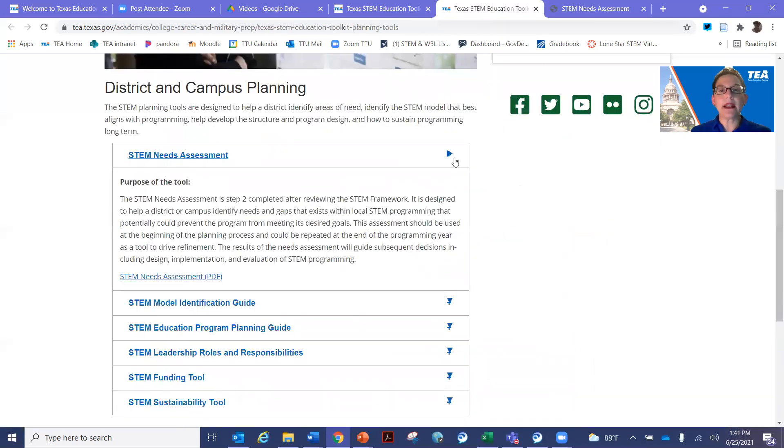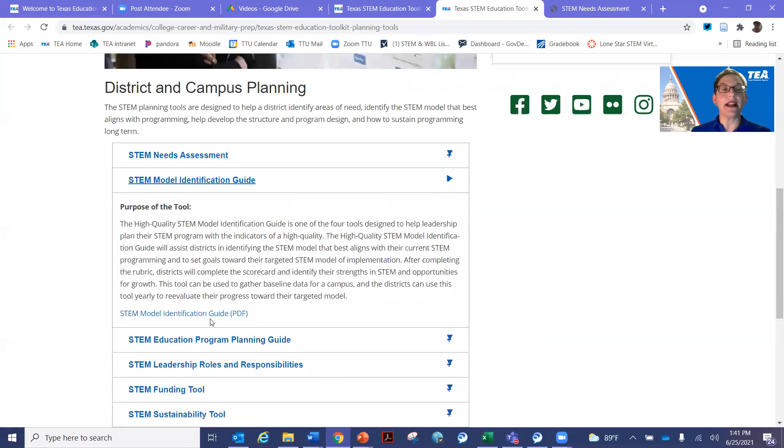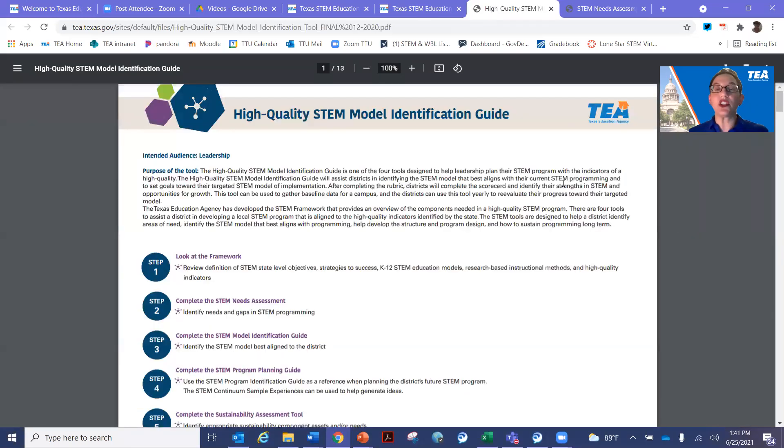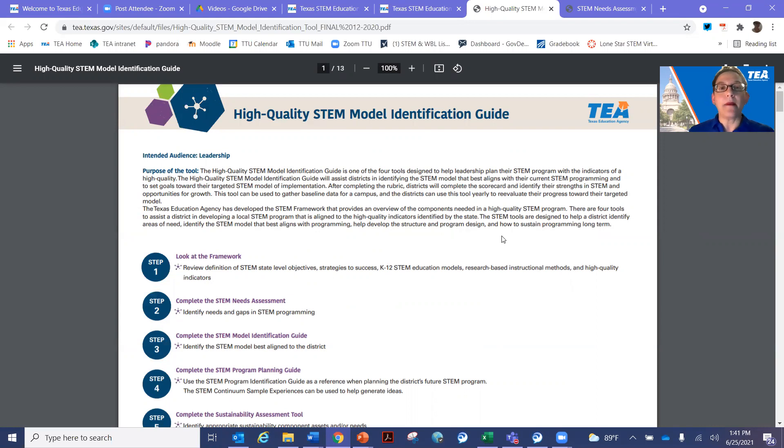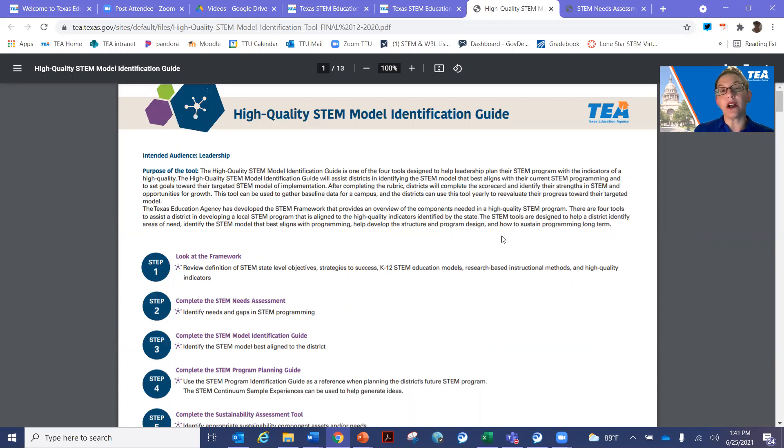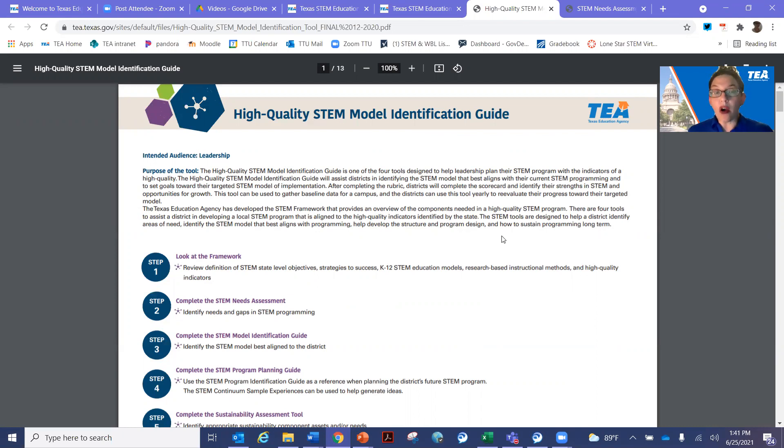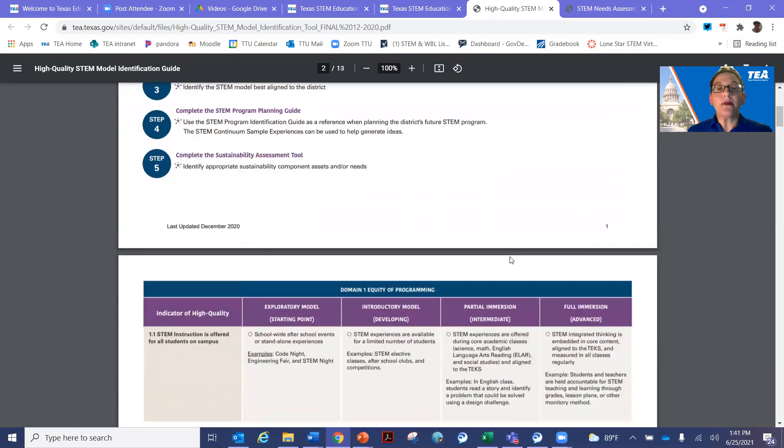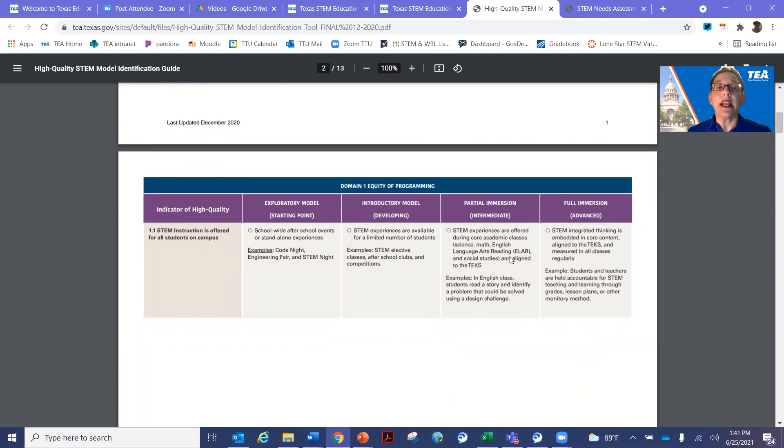I'm going to go back here and now talk about the model identification guide. So hopefully you watched the introductory video. And in the STEM framework, we've outlined what the models are. There are four different models within our K-12 STEM education plan. All four models are valid. It just depends on where you're starting within the school year. So whether you are at the introductory level and your goal is to get to partial immersion, then that's a great place to be. That's where you are. So there's nothing right or wrong about any of the models. They are where you are. In this model, it is a calibration tool. It's hard to know where you're at if you have no guideline to figure it out. So this tool does that.